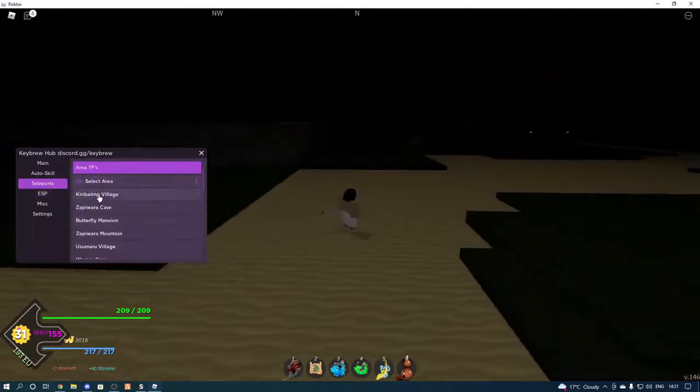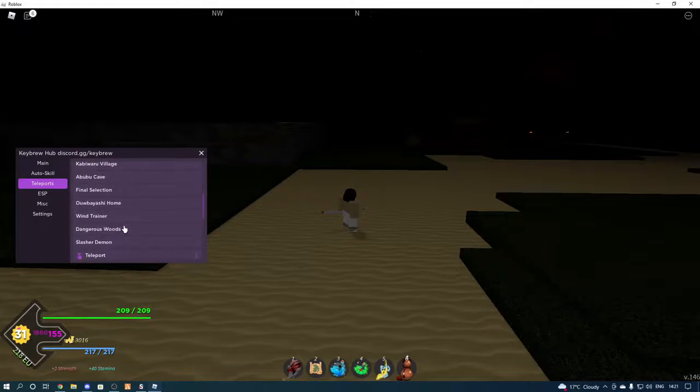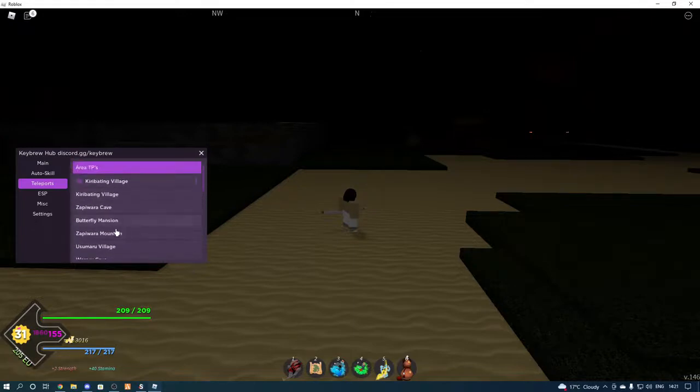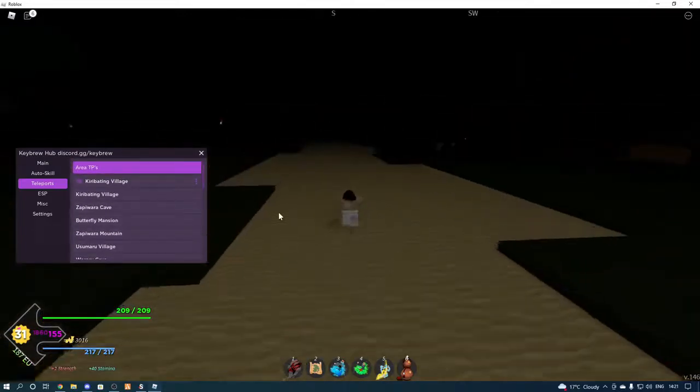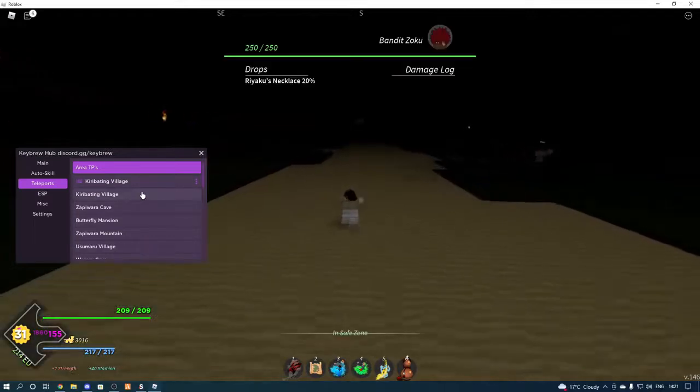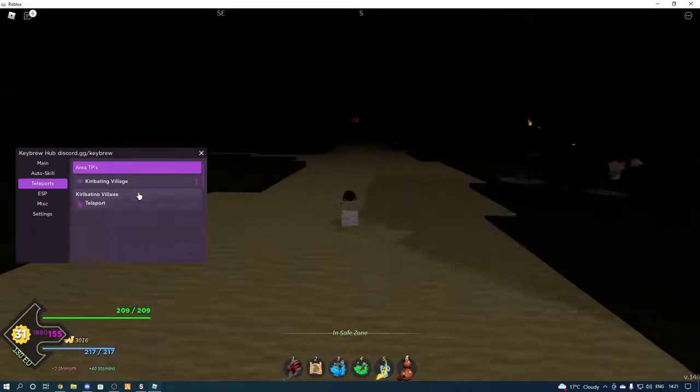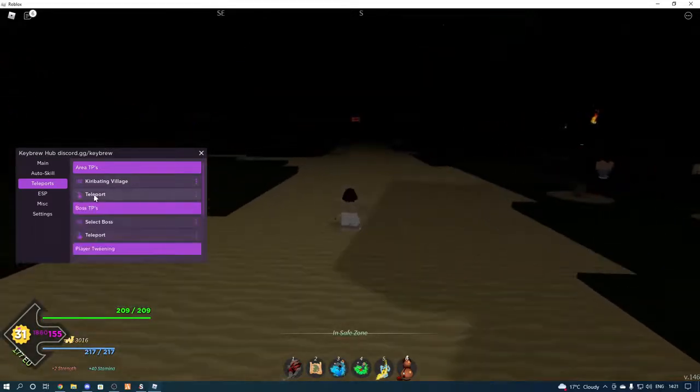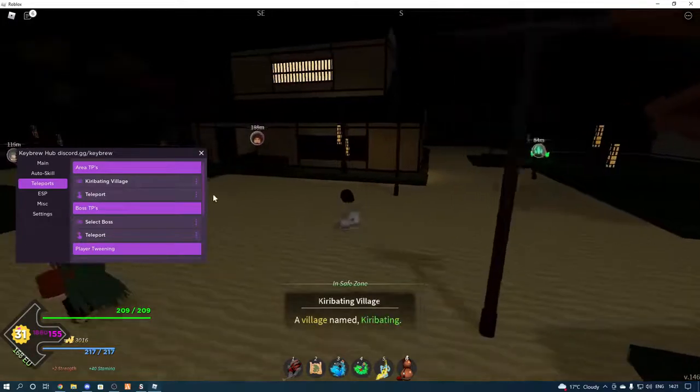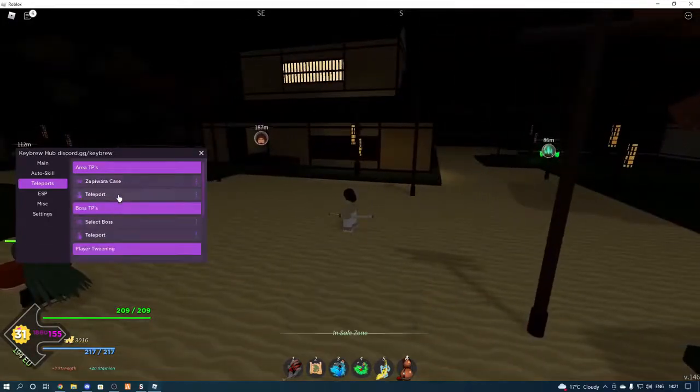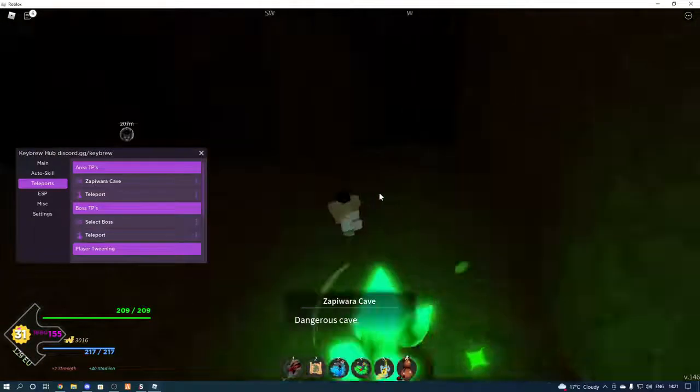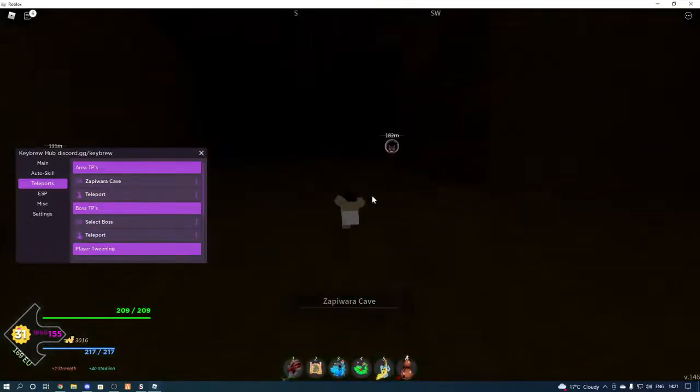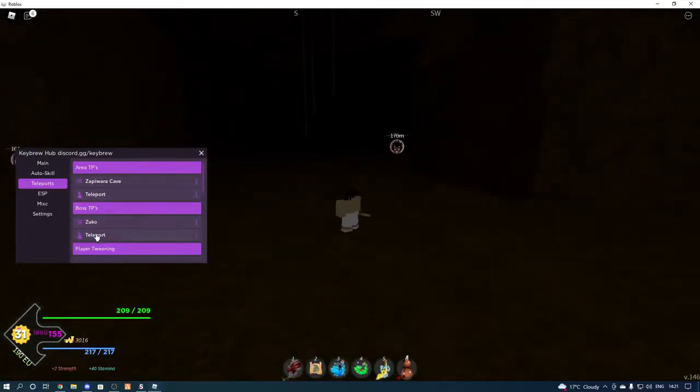Teleports, so select area, don't even know what village we're in at the minute, to be honest, but it doesn't really matter. So we press teleport, brings us to different places.